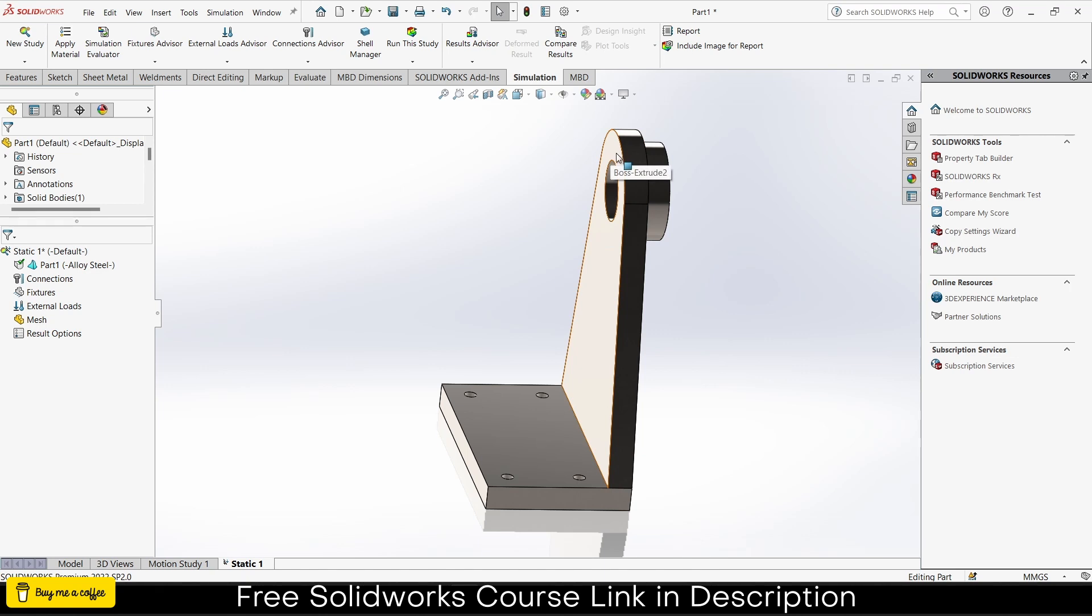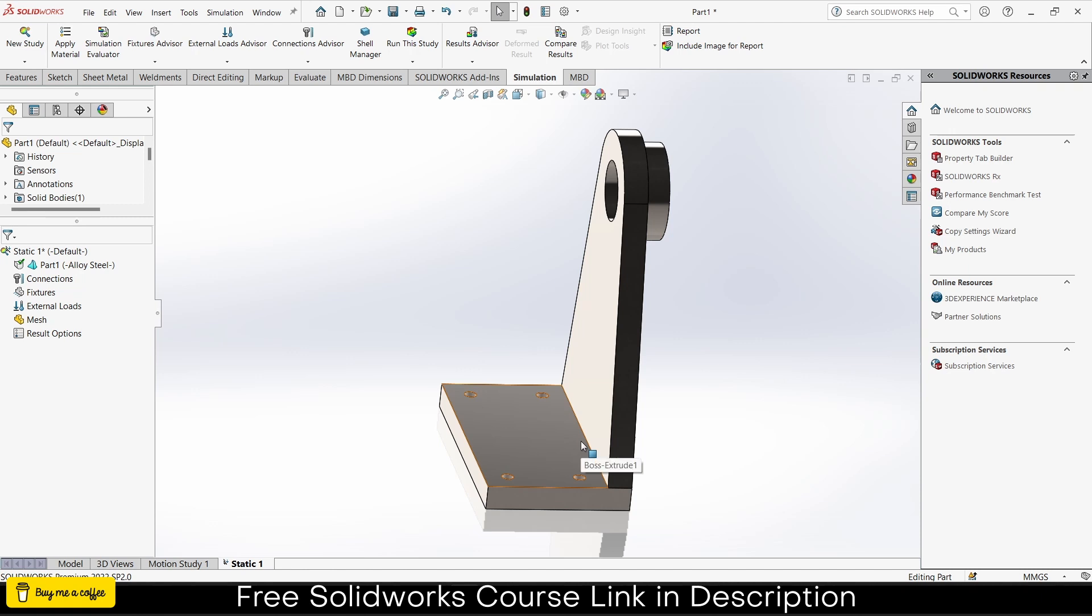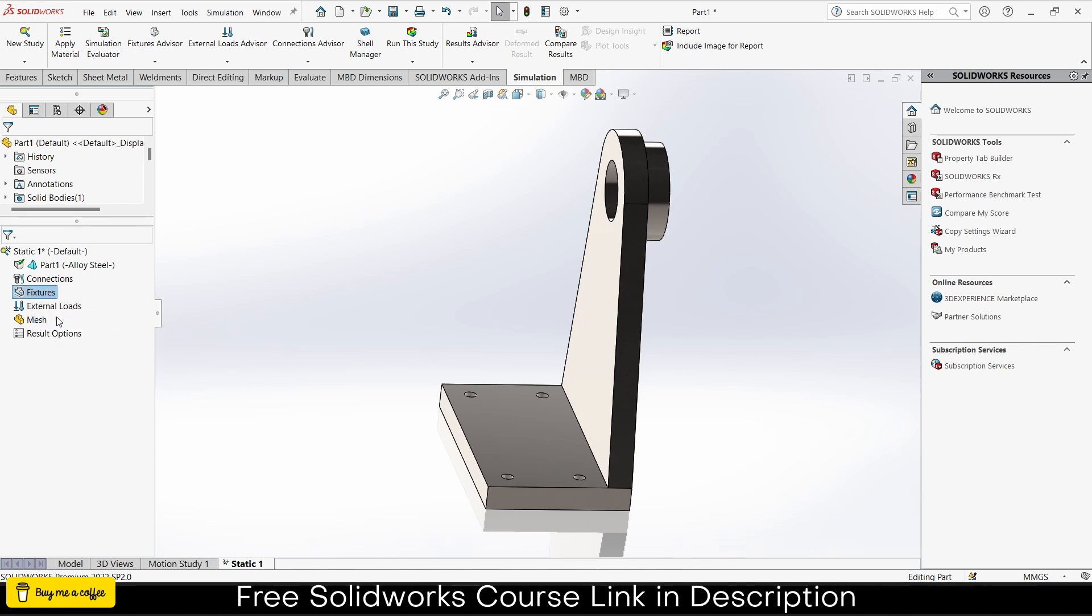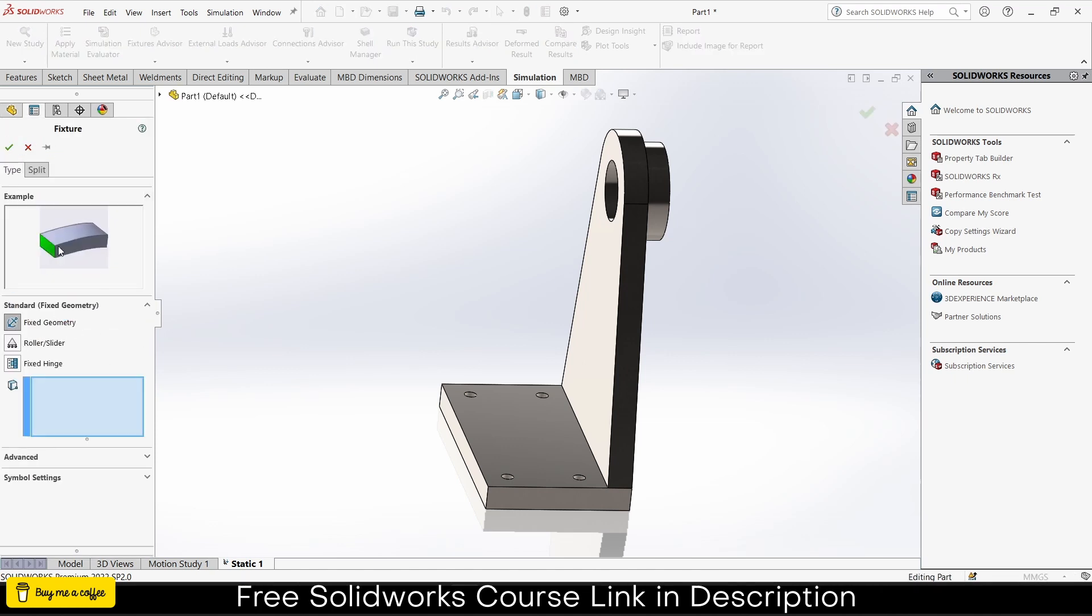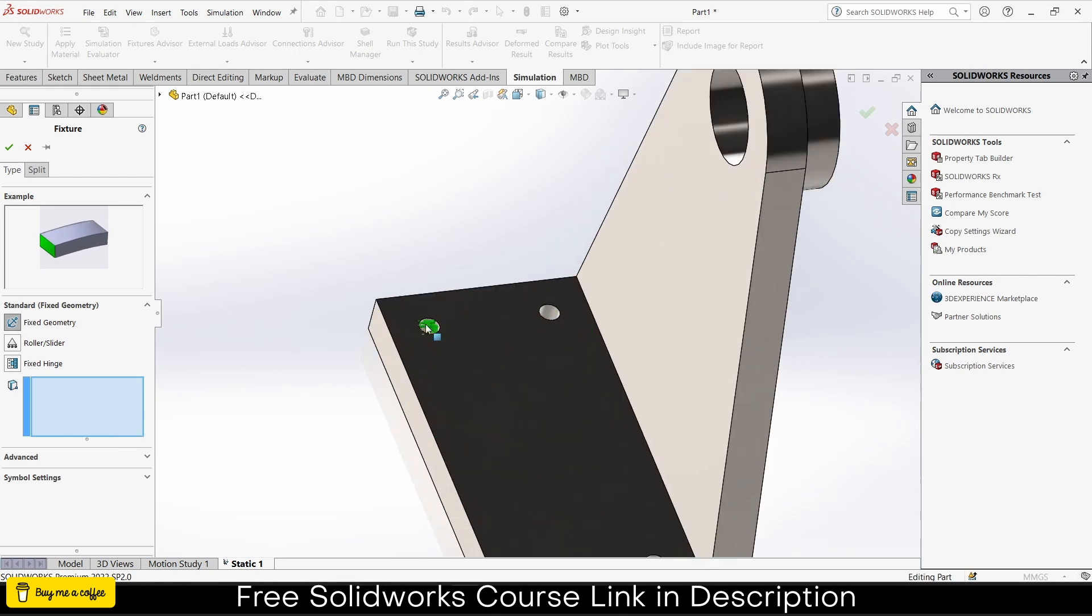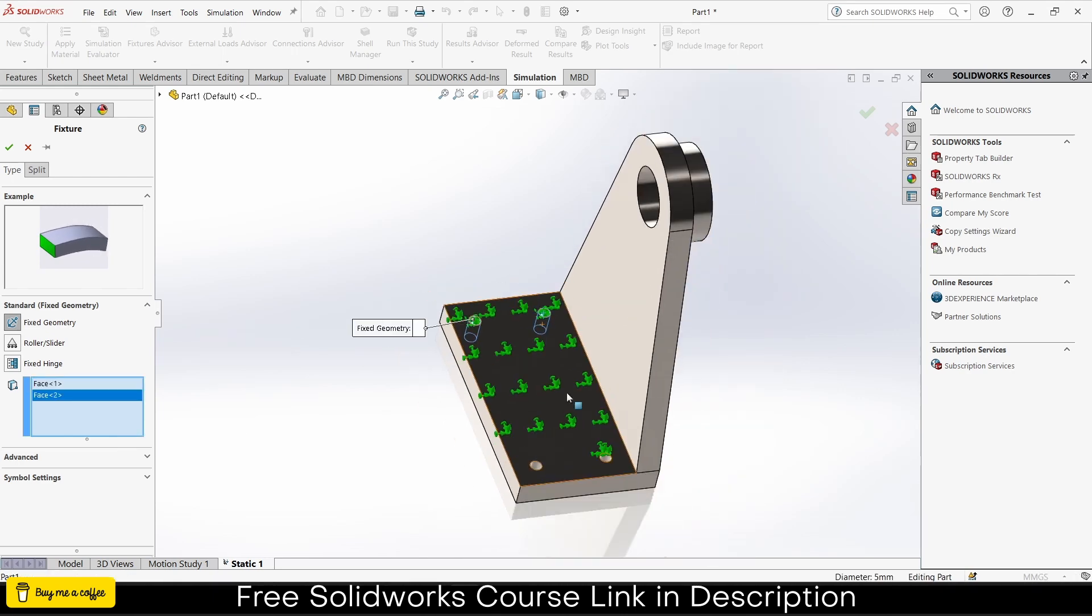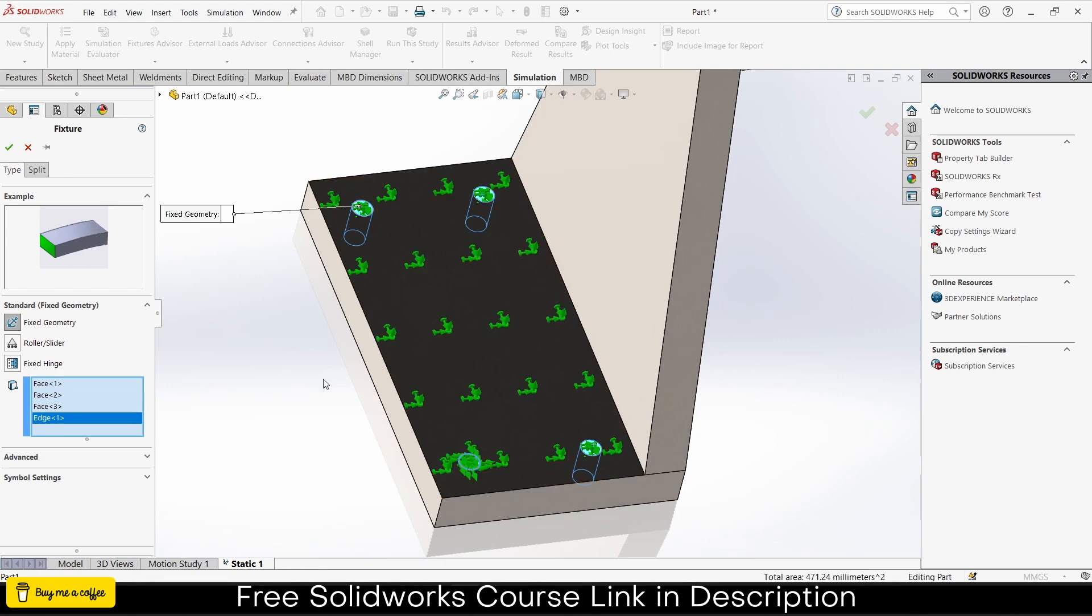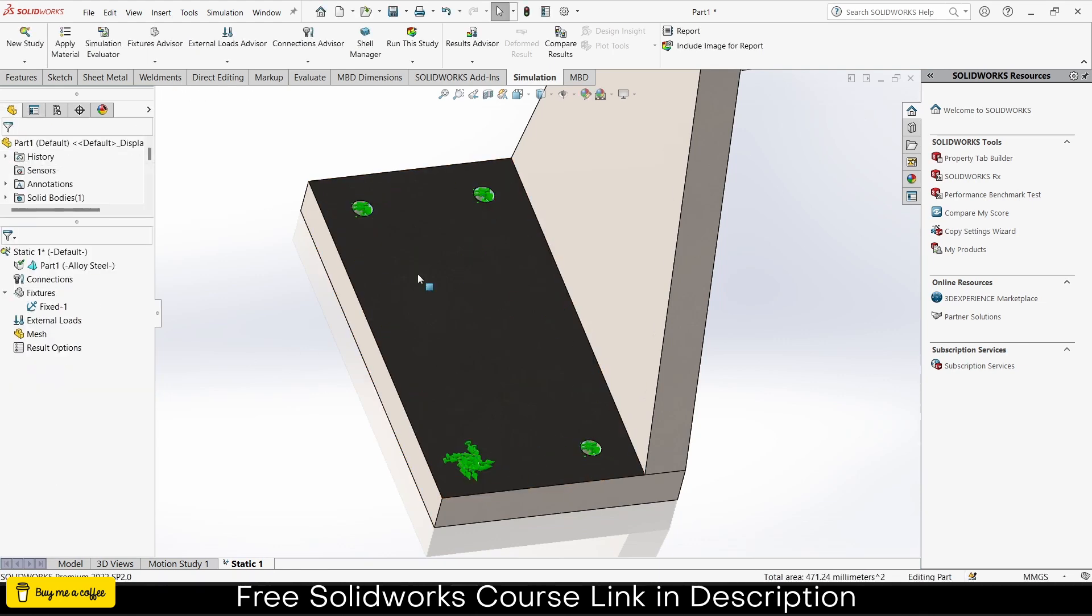If you want, you can create custom material as per your requirement, but I'm using alloy steel. Simply select any material, you can see its properties, table, curves and more. I'll choose this, click apply and close. You can notice my part got checked and alloy steel is done, meaning material is assigned successfully. Next is connections, which is used when I have more than one part, but in my case I have single part. Next is fixtures.